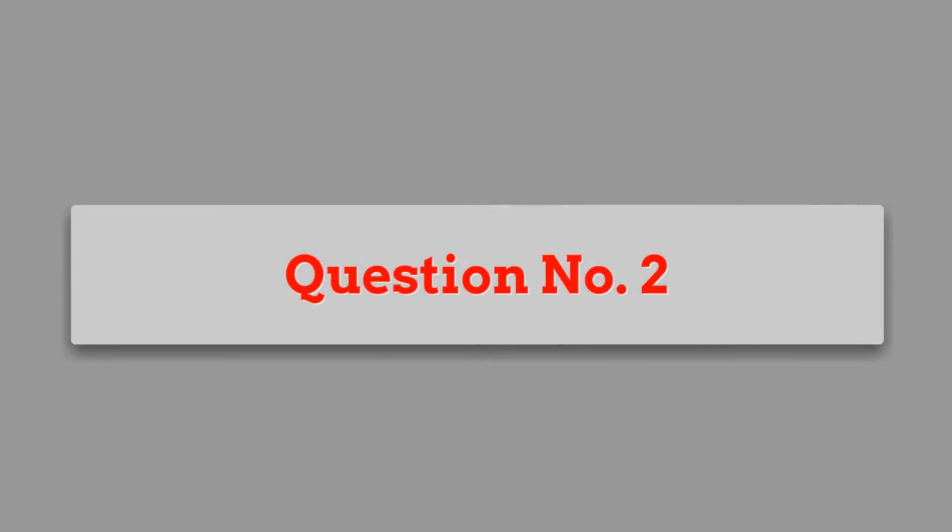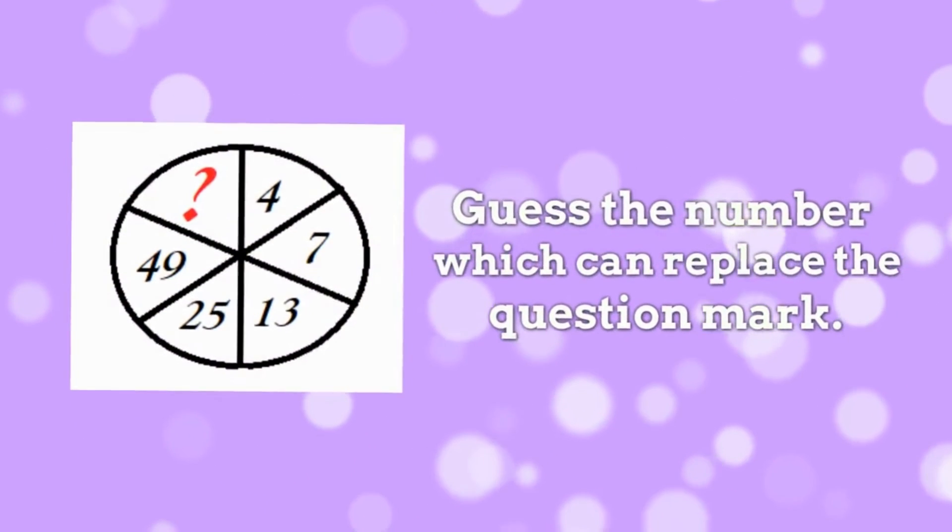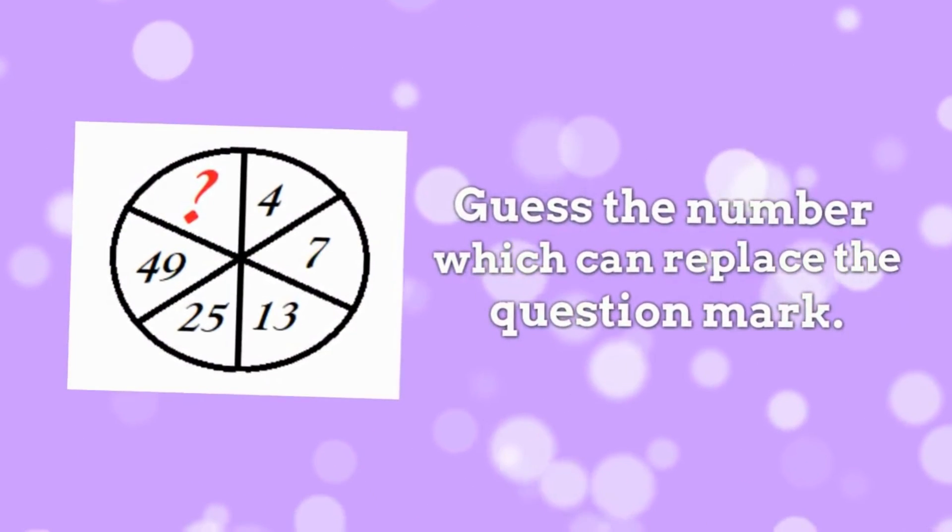Question 2. Guess the number which can replace the question mark?